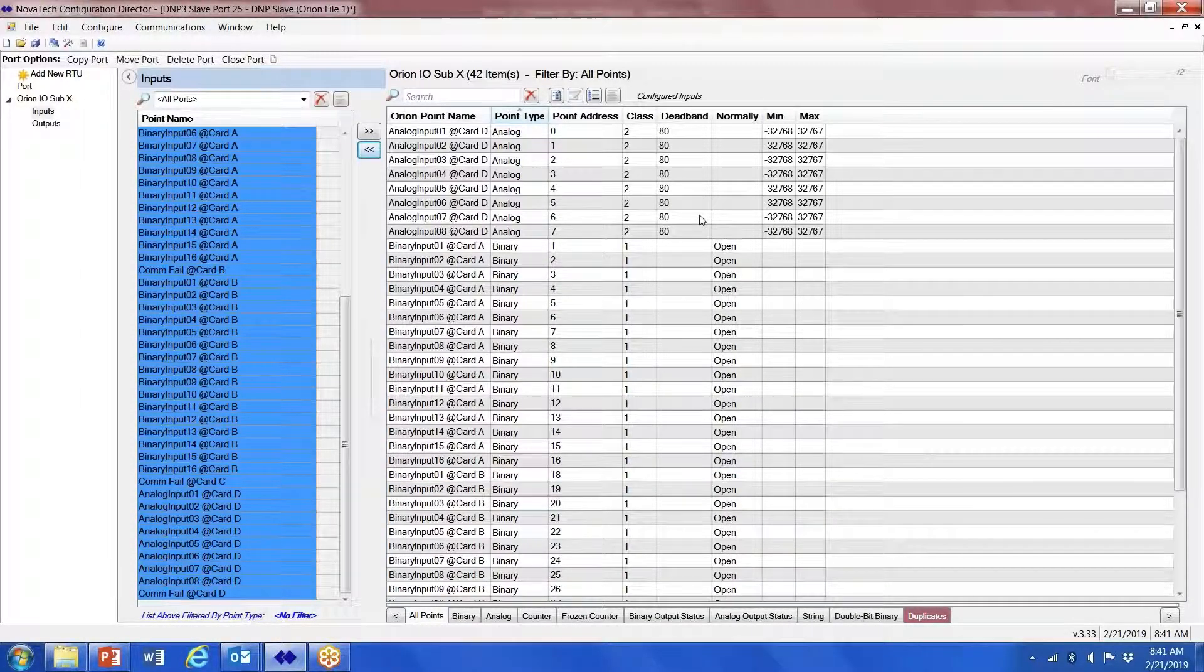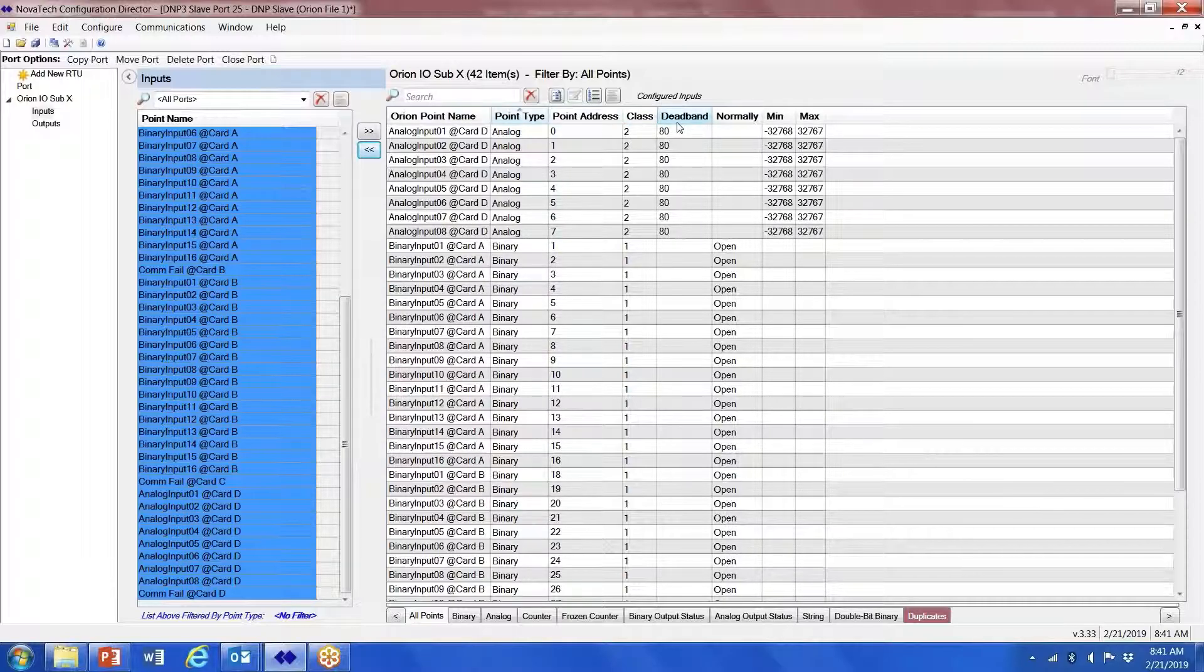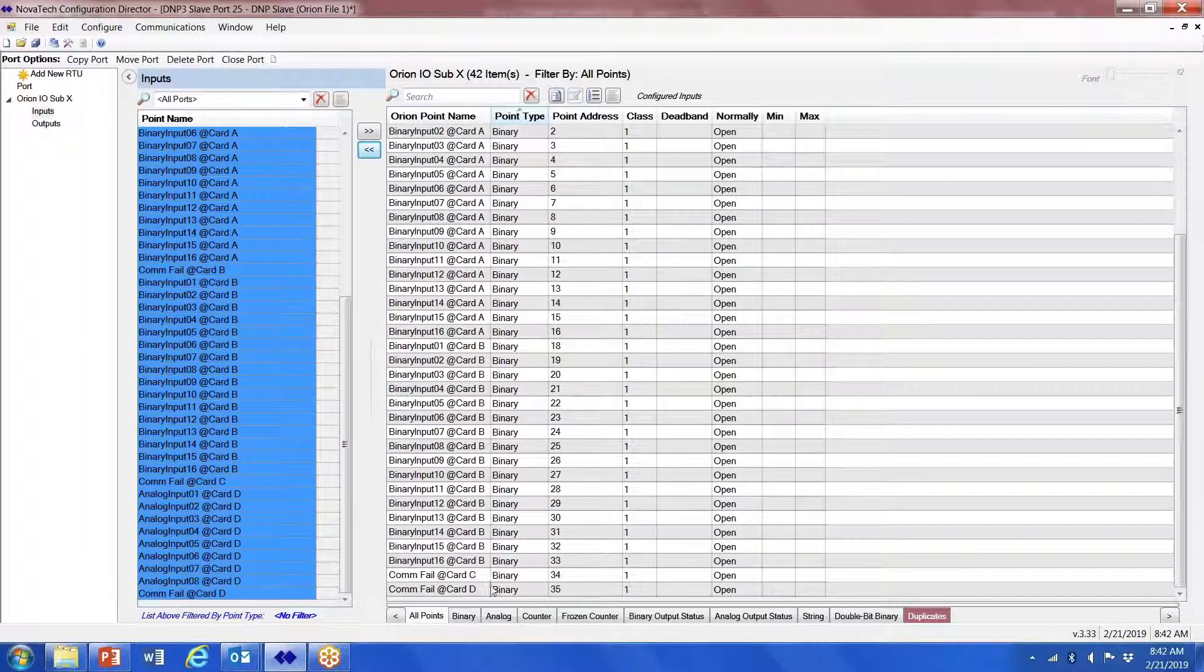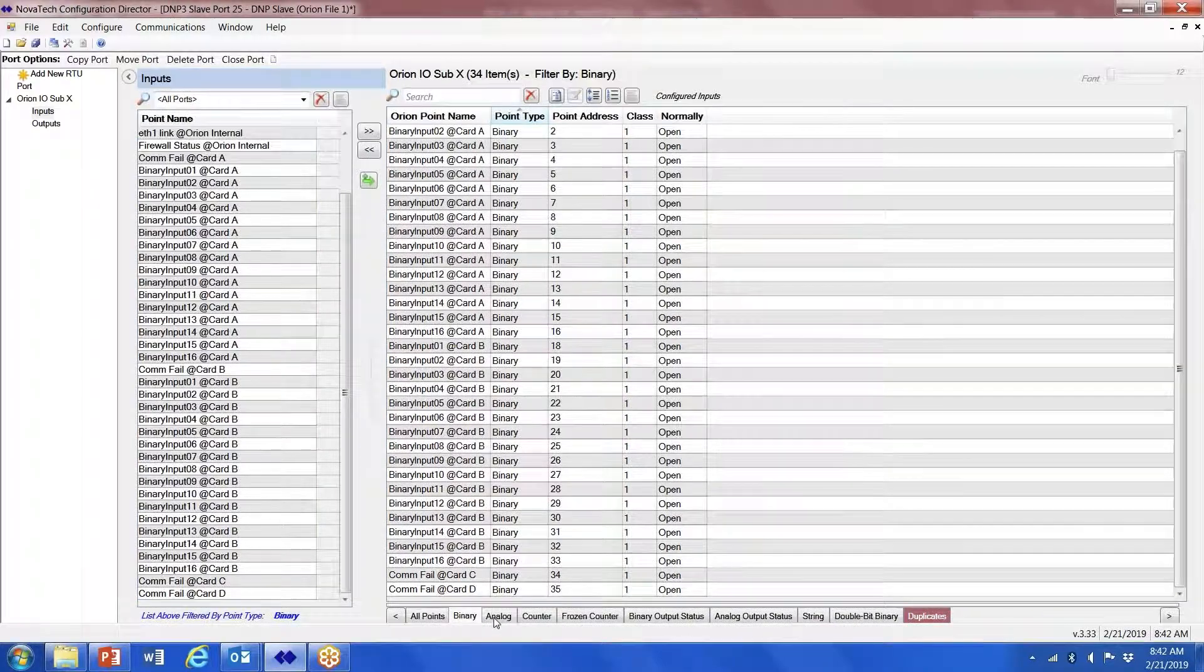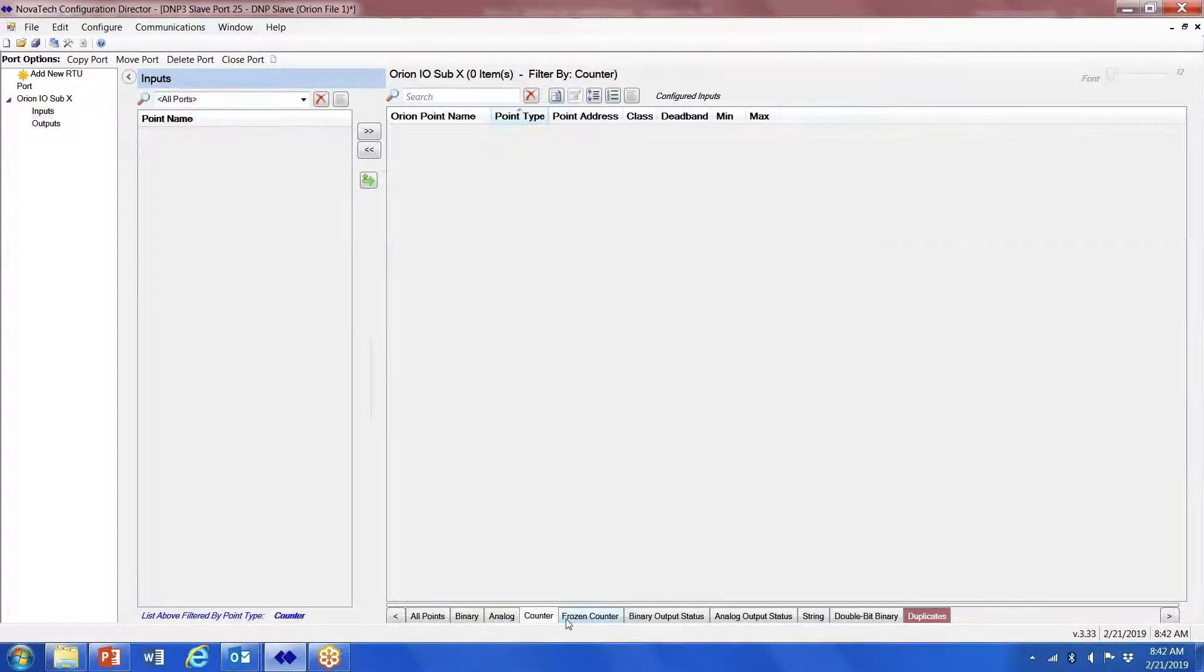From here it's your standard DNP points. You can go in and change the class, you can change the dead band for your analogs, min, max, etc. You can sort by binaries, analogs, counters, frozen counters.